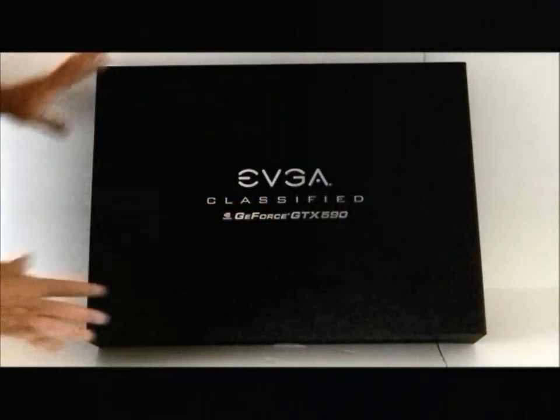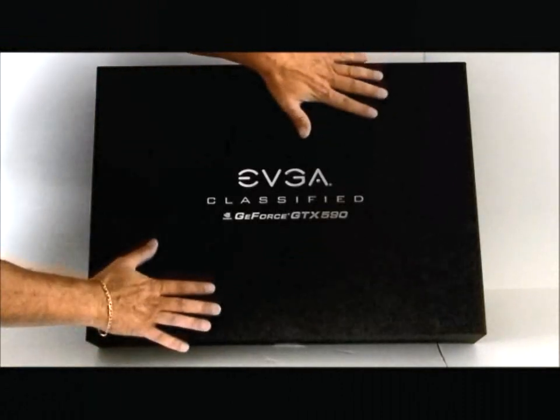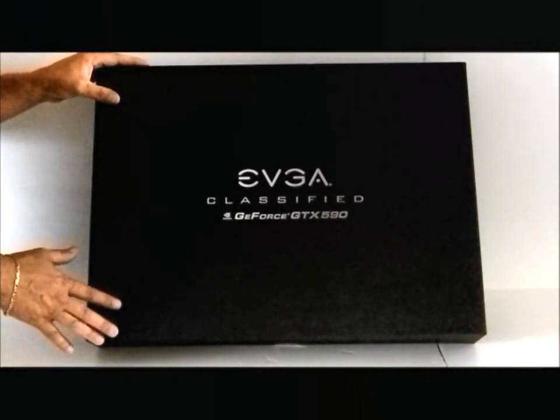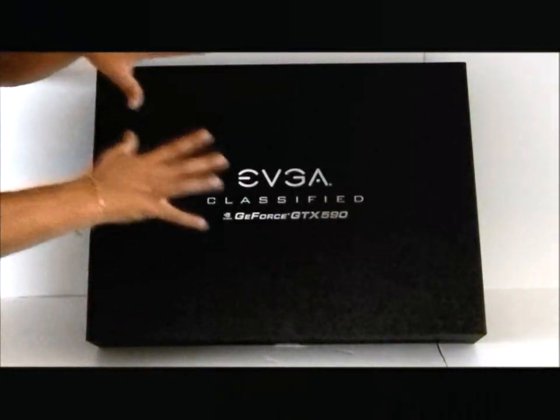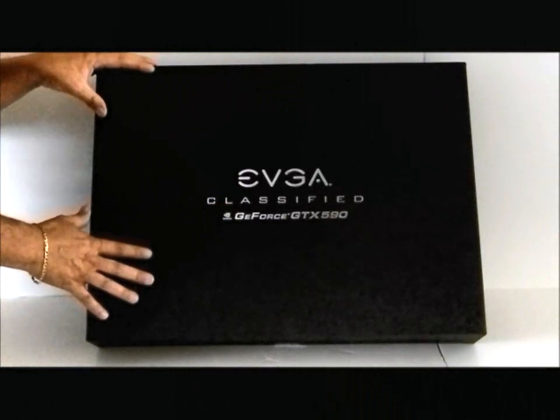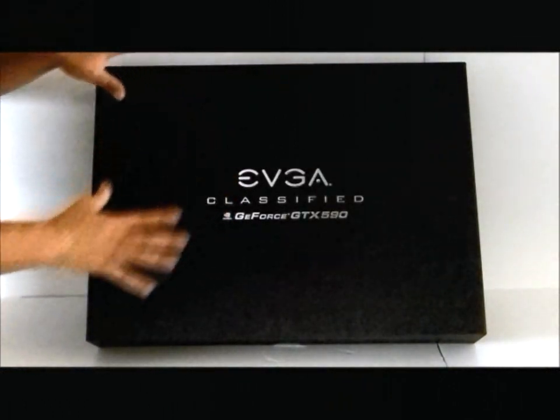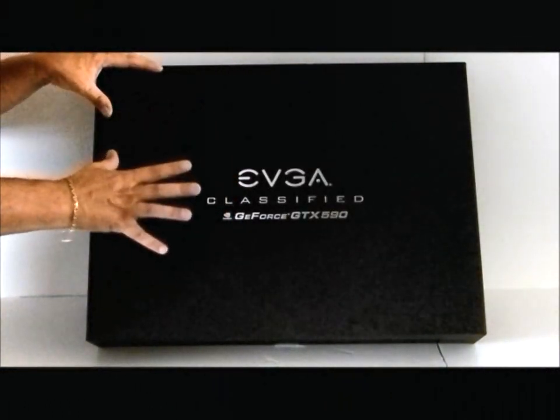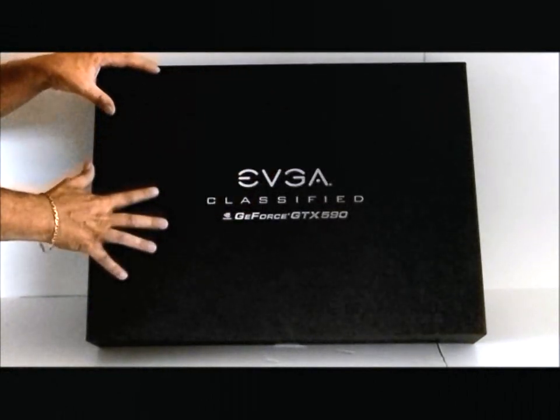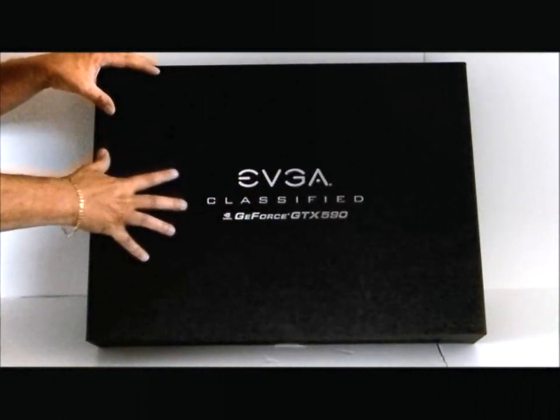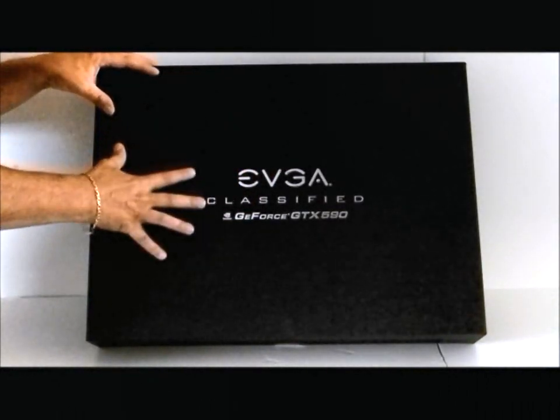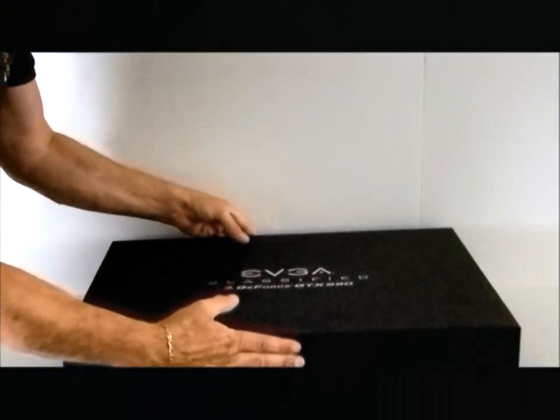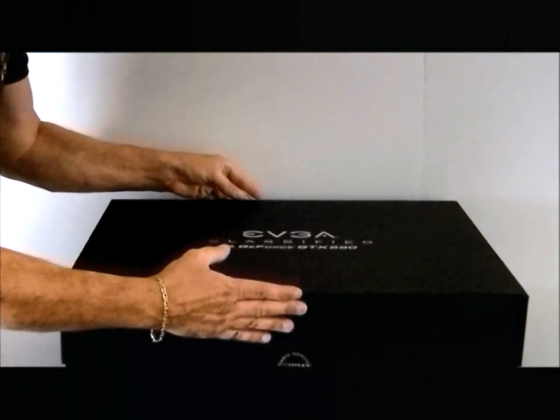As you can see, it's not in the normal box that you're used to seeing with an EVGA card. They have taken special precautions for the card and also spent a little bit of extra money to ensure that when you get your product, it will be safe and intact. If we open the box, we'll see that it's very well insulated.